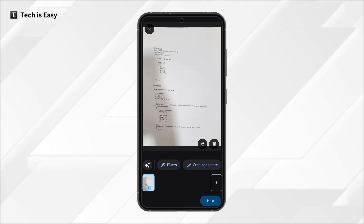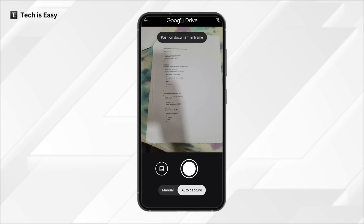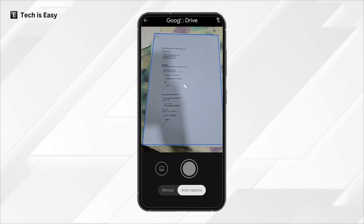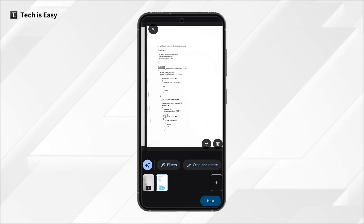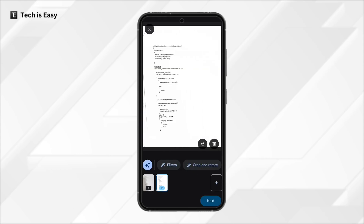This is all the editing. If you're satisfied with this page, click on plus to scan the next page. The same way, it automatically scanned this page, and like this you can keep adding more pages. Once you're done, just click on next, that's at the bottom right.